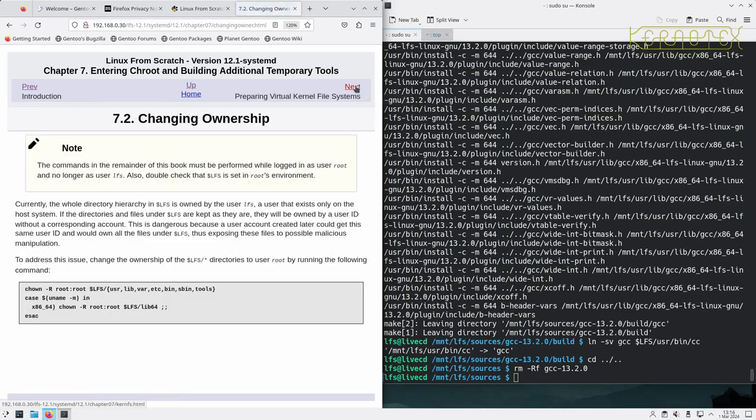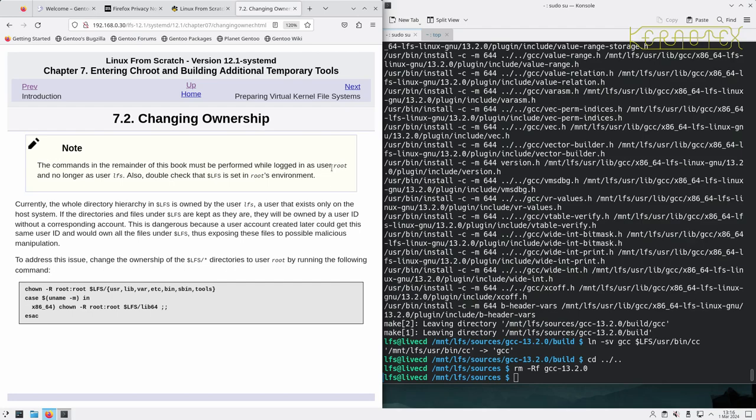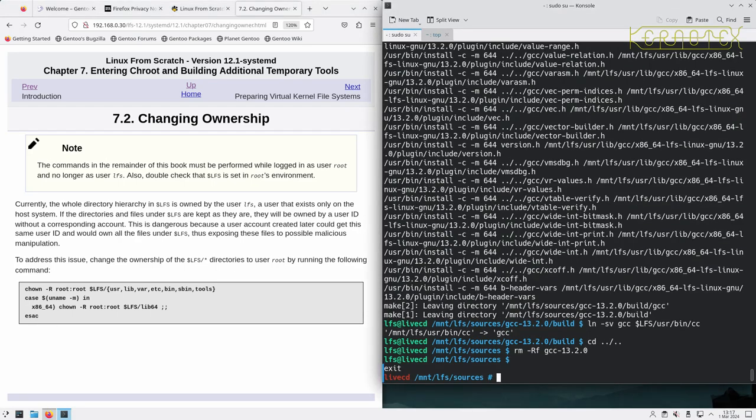Section 7.2: Changing ownership. The commands in the remainder of this book must be performed while logged in as user root and no longer as user LFS. Also double check the LFS variable is set in the root environment. So I'm going to do control D here to log out and do echo $LFS. We've got LFS set, so that's good.